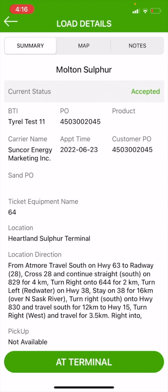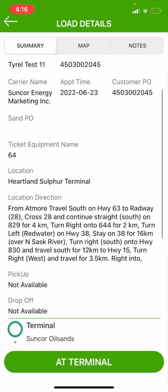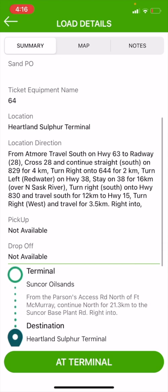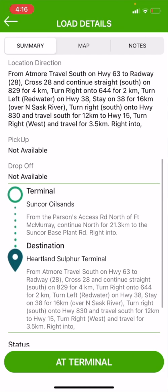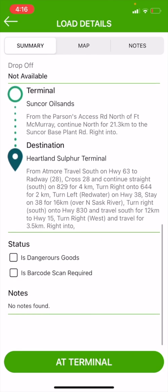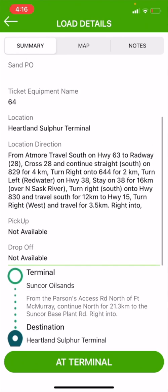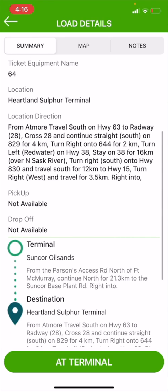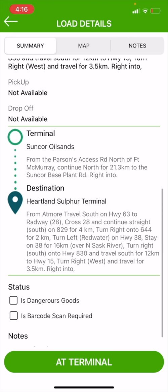I am then going to hit my accept button. It's going to pop up a summary of my information of this load and all the information that goes along with it. Make sure that you go through, make sure all the information is right that has been dispatched across to you and you understand the directions that you're going. At the bottom you see terminal, which is my loading point of Suncor Oil Sands, and my destination, which is the Heartland Sulphur Terminal.